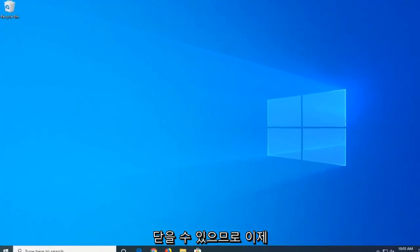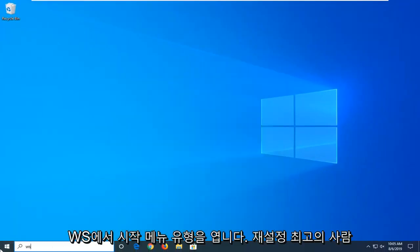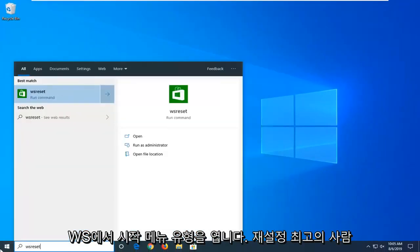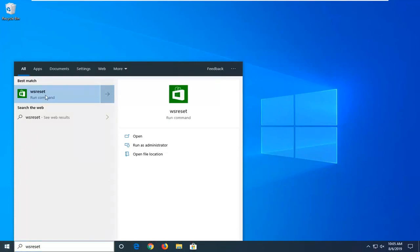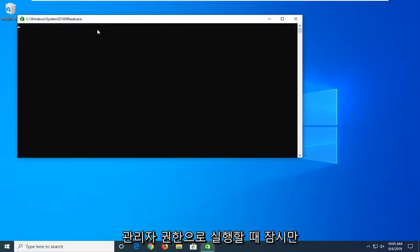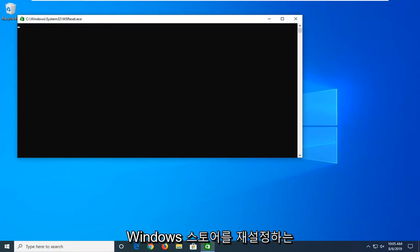Now open up the start menu, type in WS Reset. Best match should come back with WS Reset. Right click on that and then left click on run as administrator. Give it a moment to run. This is basically resetting the Windows Store, so just be patient.